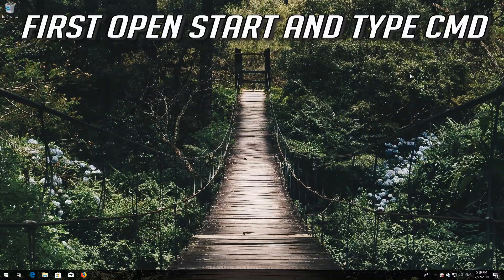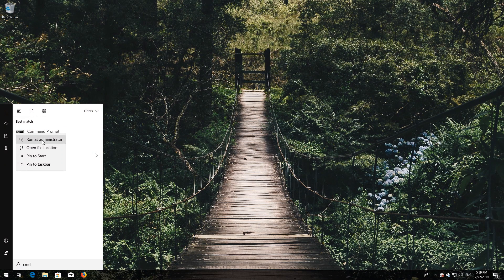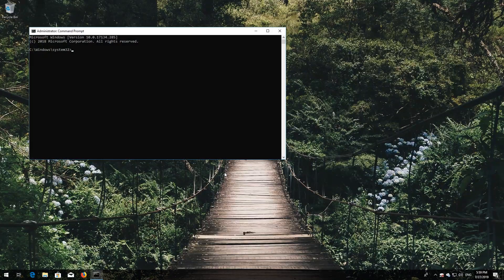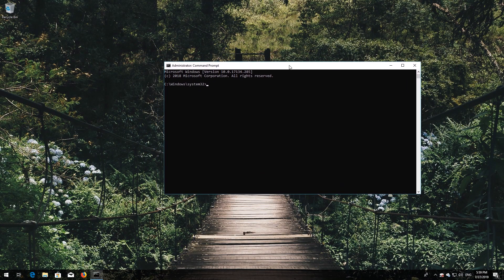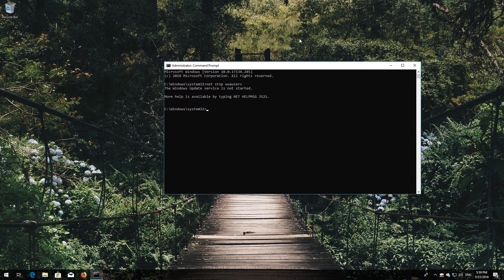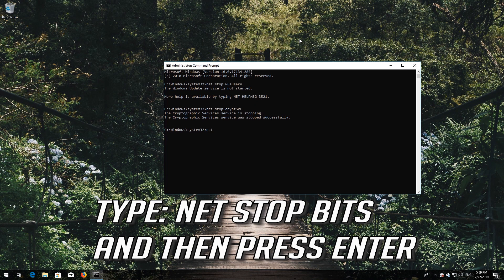If that didn't work, open Start and type CMD. Right-click Command Prompt and select Run as Administrator, then press Yes. Type net stop wuauserv and press Enter. Type net stop cryptsvc and press Enter. Type net stop msiserver and press Enter.